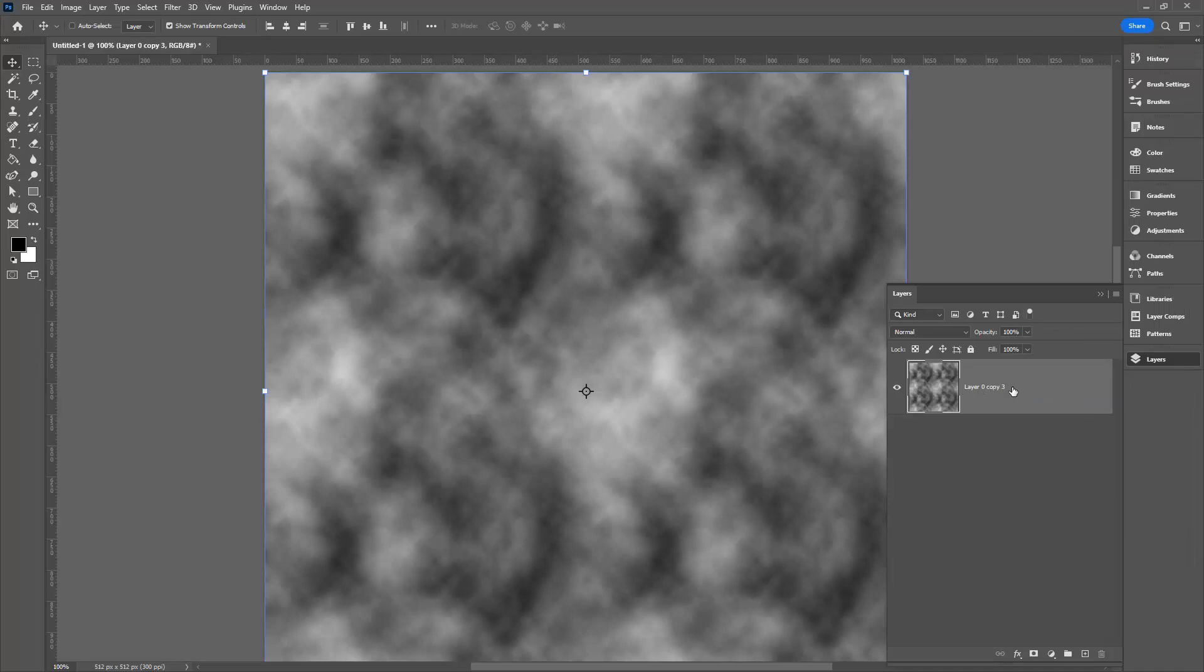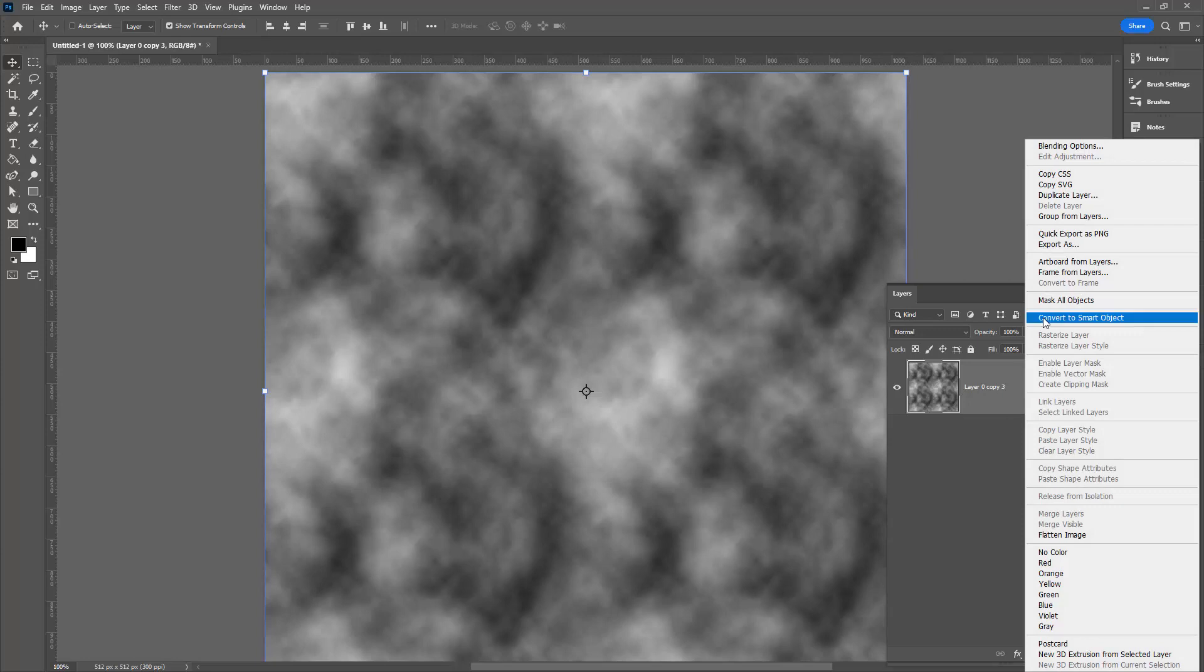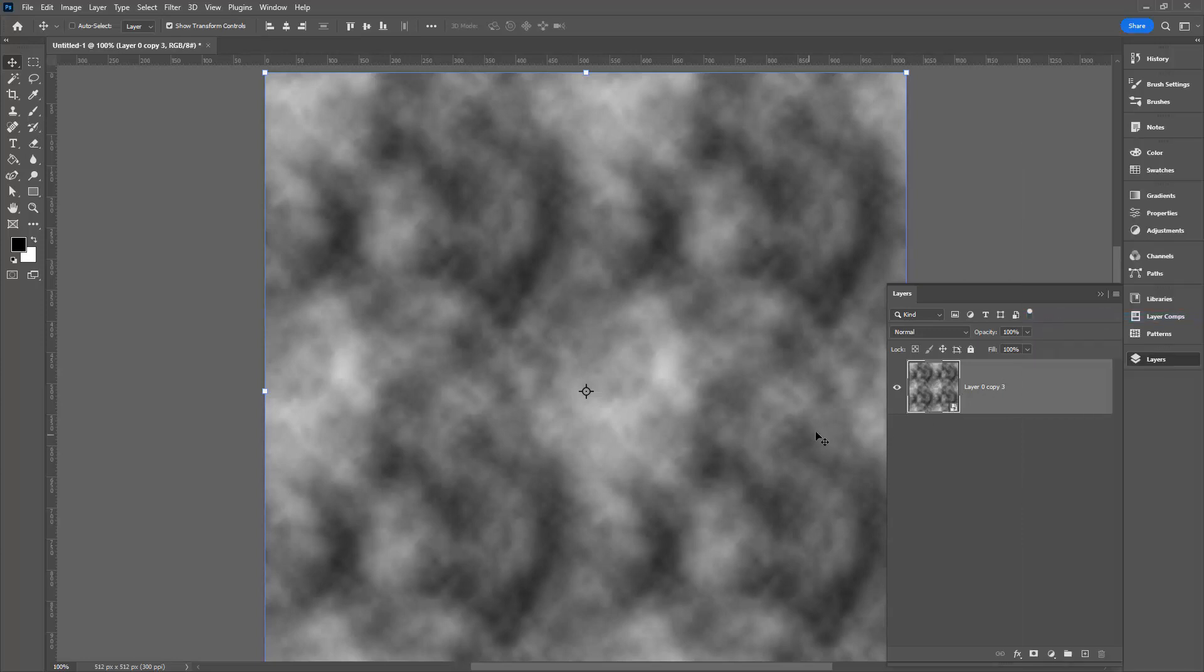I'm going to make a smart object of this. So I'll right click on this layer and choose Convert to Smart Object.